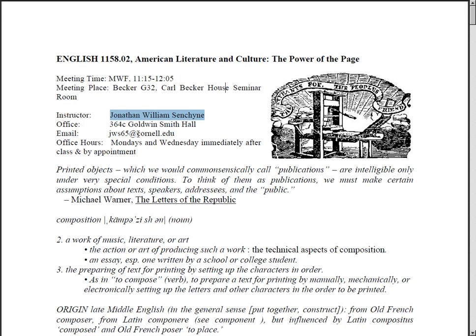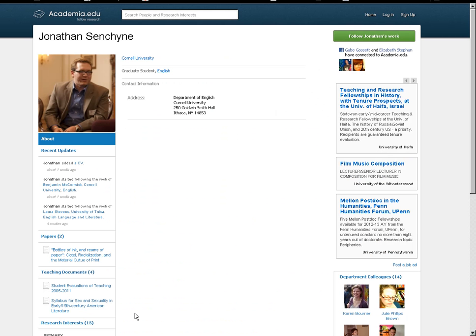It's a course that's also being taught at Cornell — we get that here, but there are other places to find evidence of that. Where I found this particular syllabus was on the instructor's profile page at a place called academia.edu.